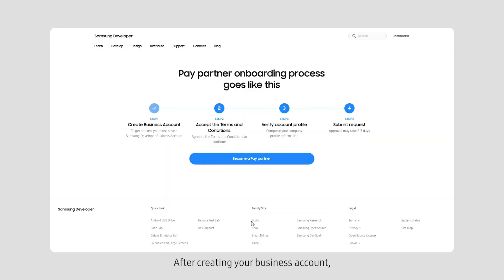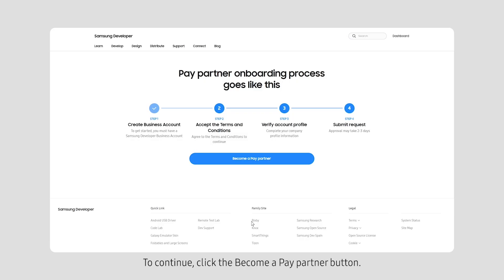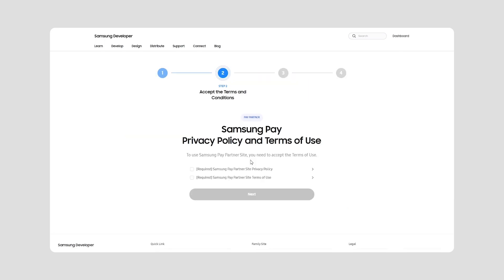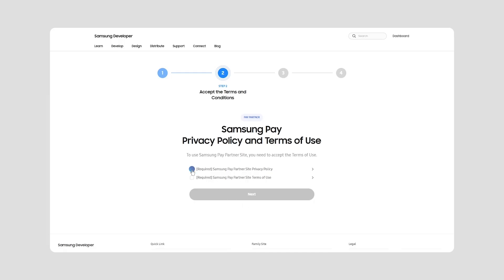After creating your business account, you need to accept the terms and conditions. To continue, click the Become a Pay Partner button. Check to accept the privacy policy and terms of use. Then, click Next.